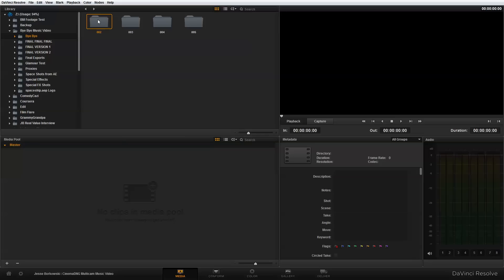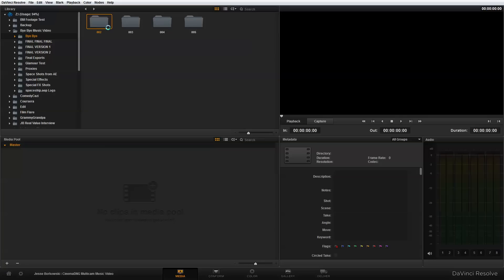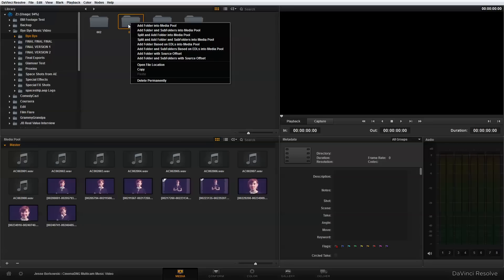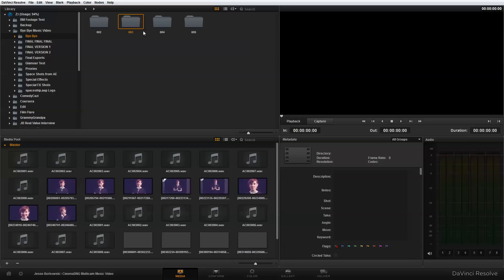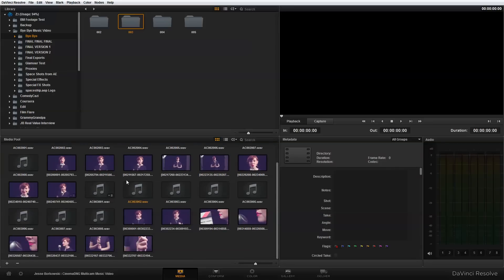So to do that, I'm just going to right click on the folders that have the media and I'm going to select add folder and subfolders into media pool. And that's going to pull in my clips and my audio files from that folder. And I actually have two folders worth of media here. So I'm also going to add this second folder. And that is my footage that I'm going to be working with for this project.